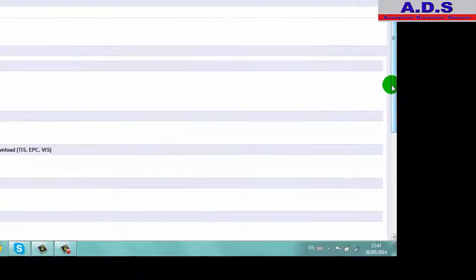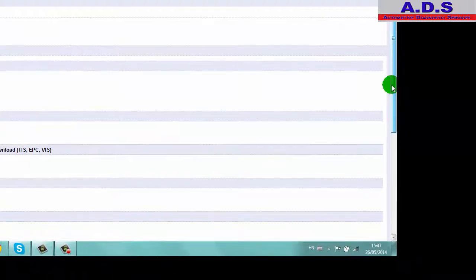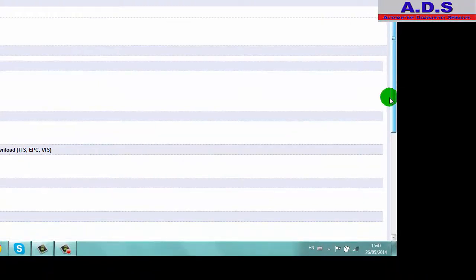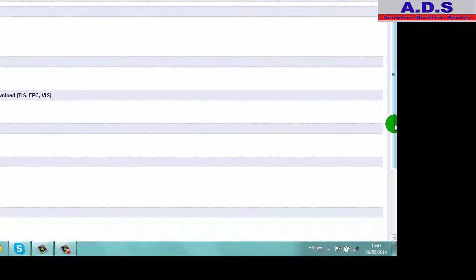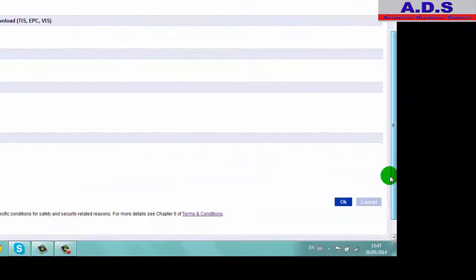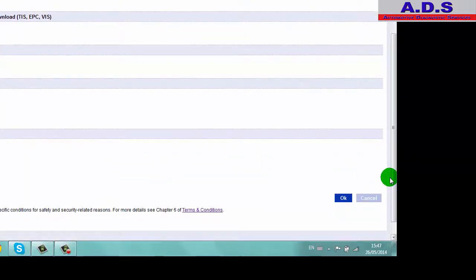Because we're doing this on a 2005 Opel Vivario van 1.9 diesel van, we go, just make sure no other boxes are clicked, and go okay.